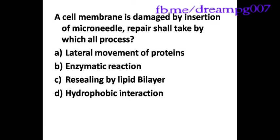Hi guys. A cell membrane is damaged by insertion of a microneedle. Repair shall take by which all process?